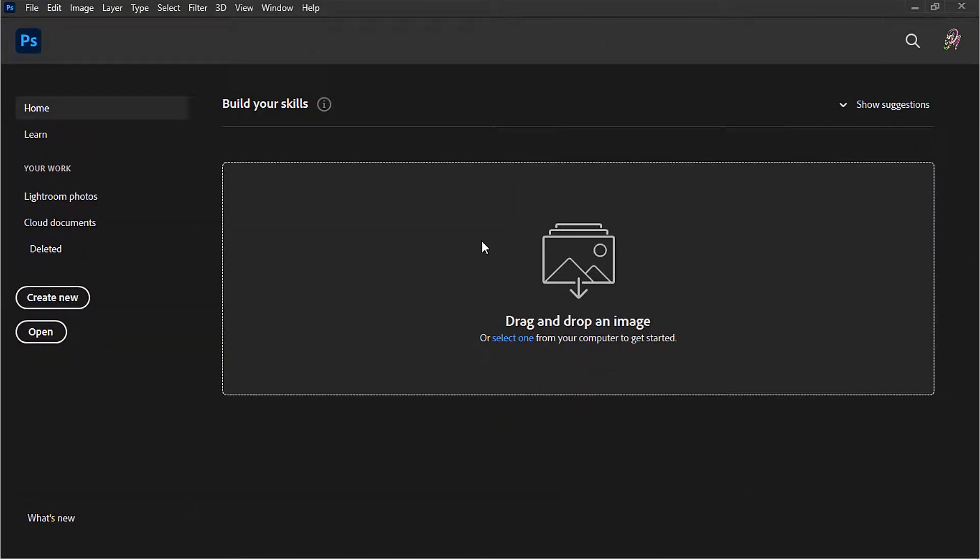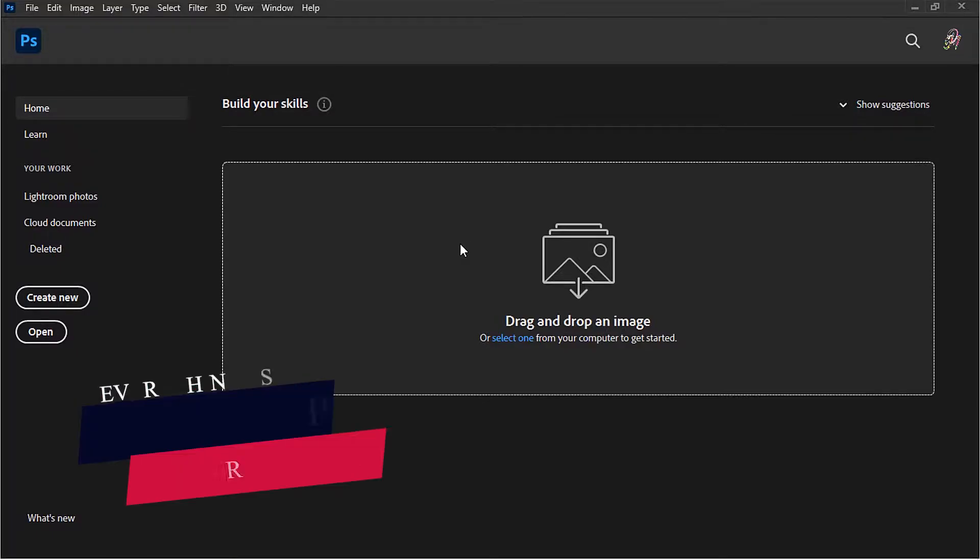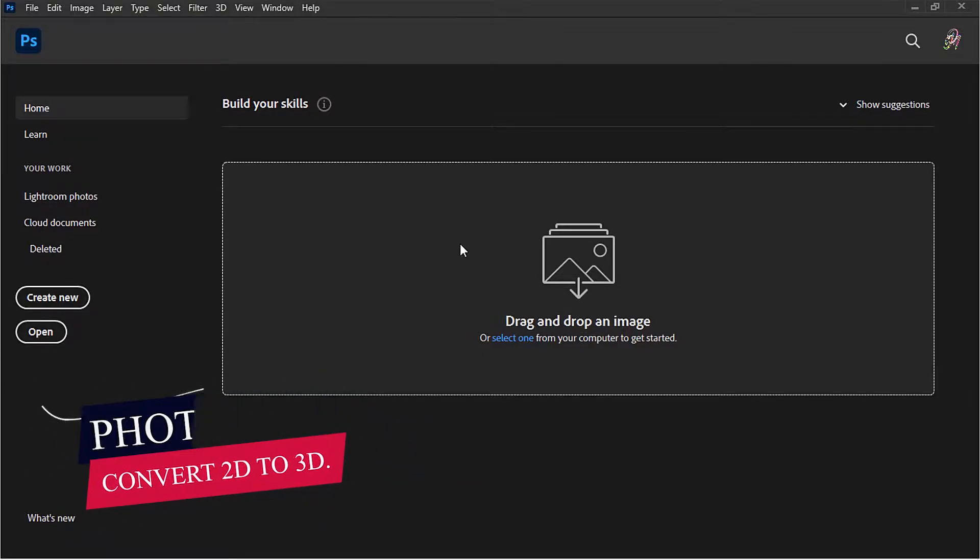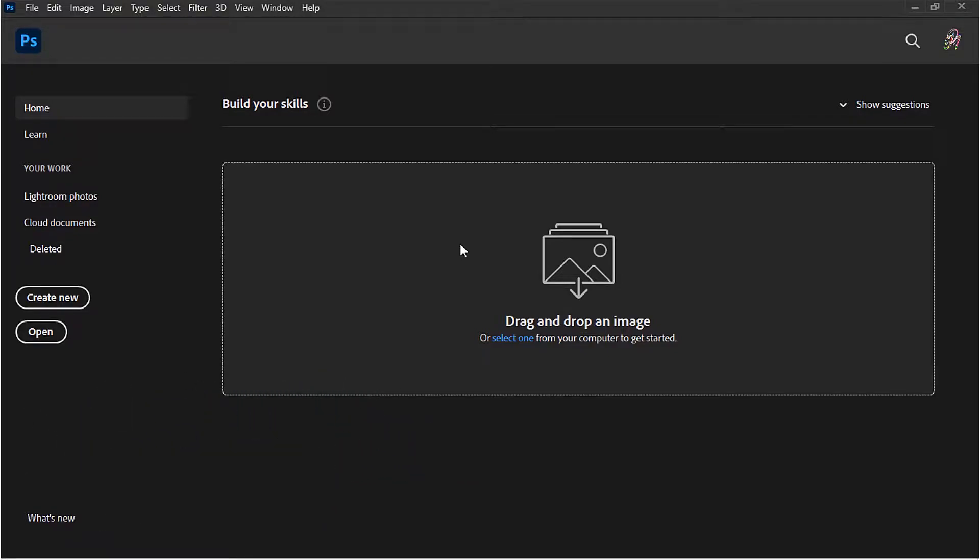Hey guys, welcome to my channel Everything PS. In this tutorial, I'm going to show you how you can take a 2D graphic in Photoshop and make it 3D, and then you can import this into Adobe Dimension. Stay tuned.